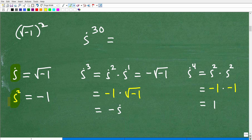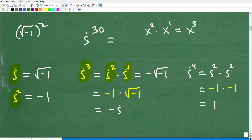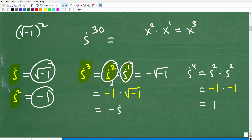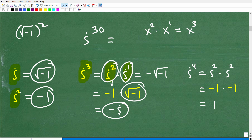Now, what's i cubed? We can write i cubed as i squared times i to the first. When multiplying powers with the same base, we simply add the exponents — so i squared times i to the first equals i cubed. i squared is negative 1, and i to the first is just i, or the square root of negative 1. So i cubed equals negative 1 times i, which is negative i.